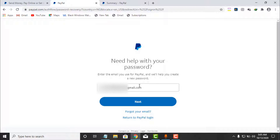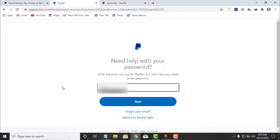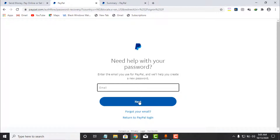It will say: 'You need help with your password. Enter the email you use for Paper and we will help you create a new password.' So you enter your Paper account email here and click on Next. They will send you instructions on how you can recover your password to your email inbox.